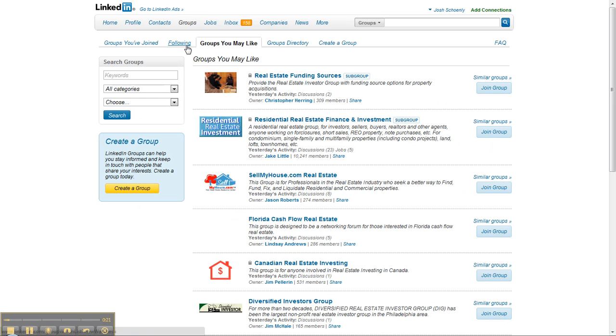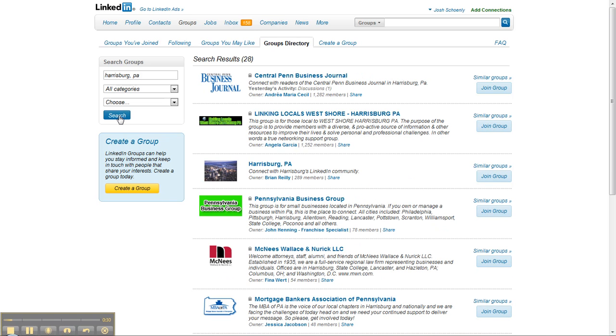What I would recommend is over here, search by your city. You can start by searching by your city and find some local groups that you can join.